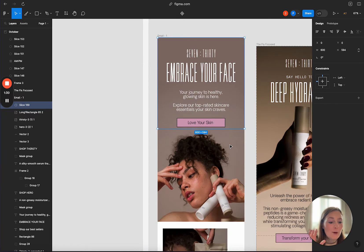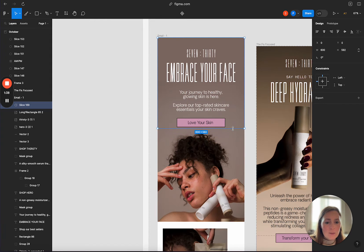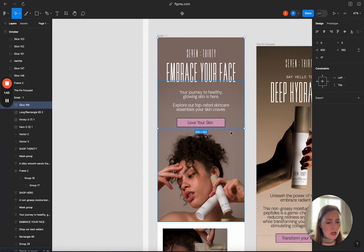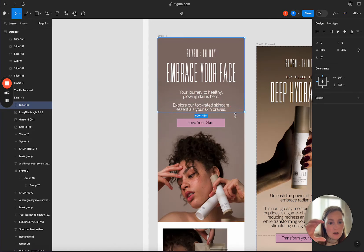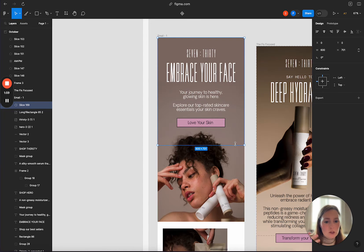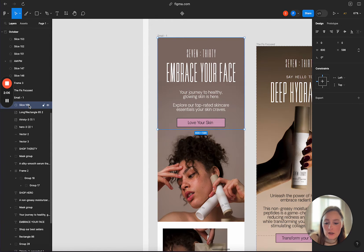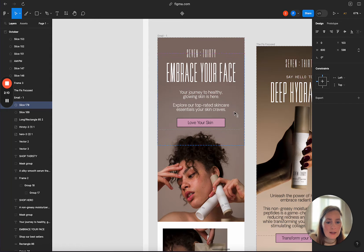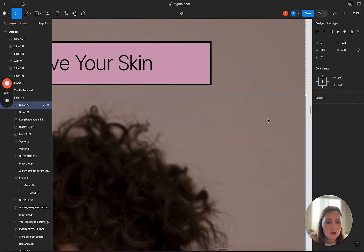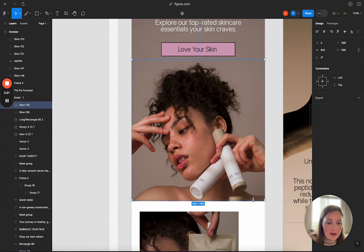I could technically export the entire thing, but if someone loads an image-based email and that entire top section is one large image, it may take a while to load in. When you break it into bite-sized pieces, everything loads more easily than one giant piece. I think doing two pieces will be just fine. I'm clicking my slice, duplicating it with Control-Z, Control-V, and sliding it down, making sure my slices match up exactly — because if not, it's going to look like a jump in your design.